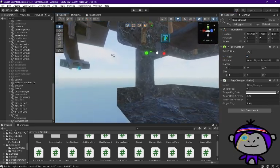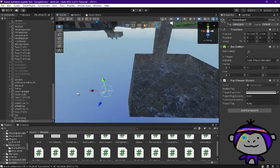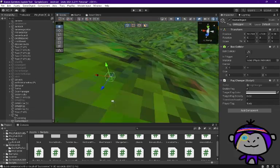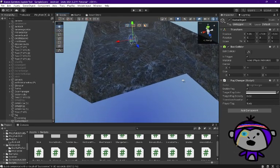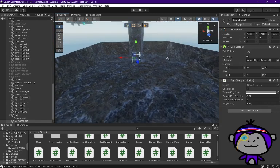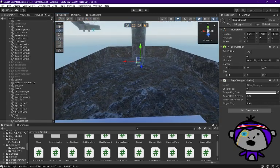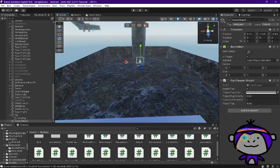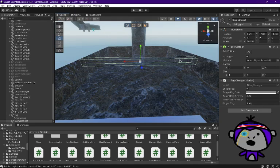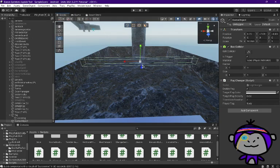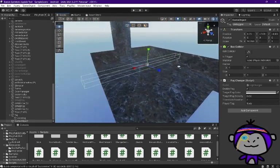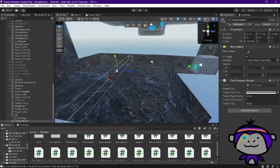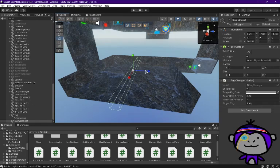So now what you're gonna do is basically just use the scale tool to scale up the box collider to the area that you want it to be. You're just gonna scale it up to the area that you want the fog to be in.